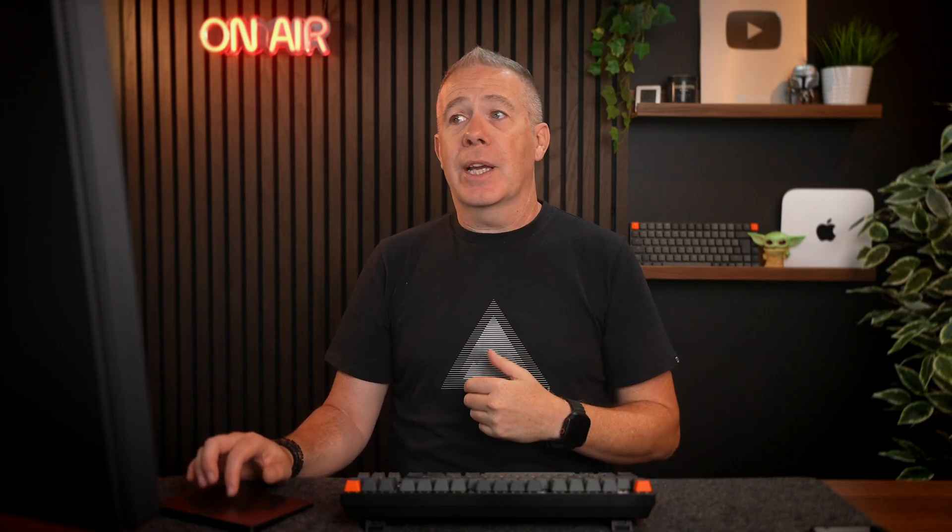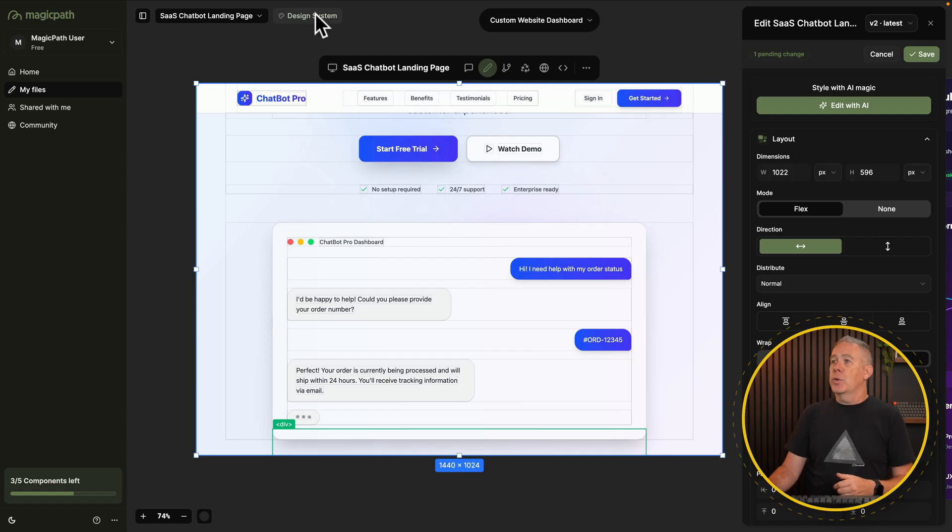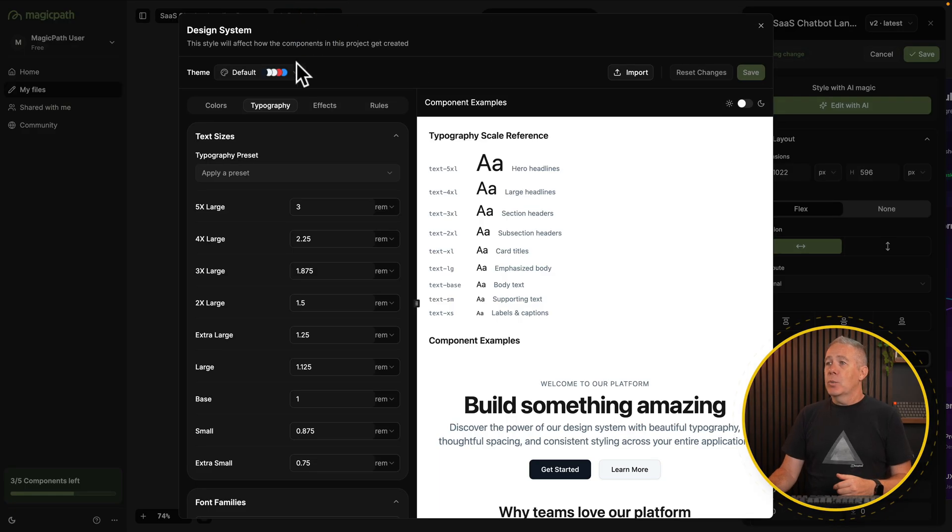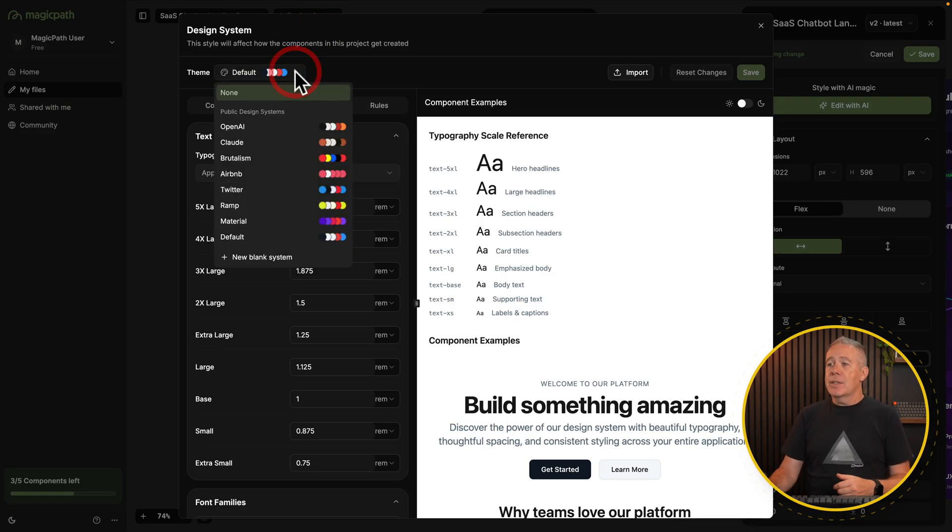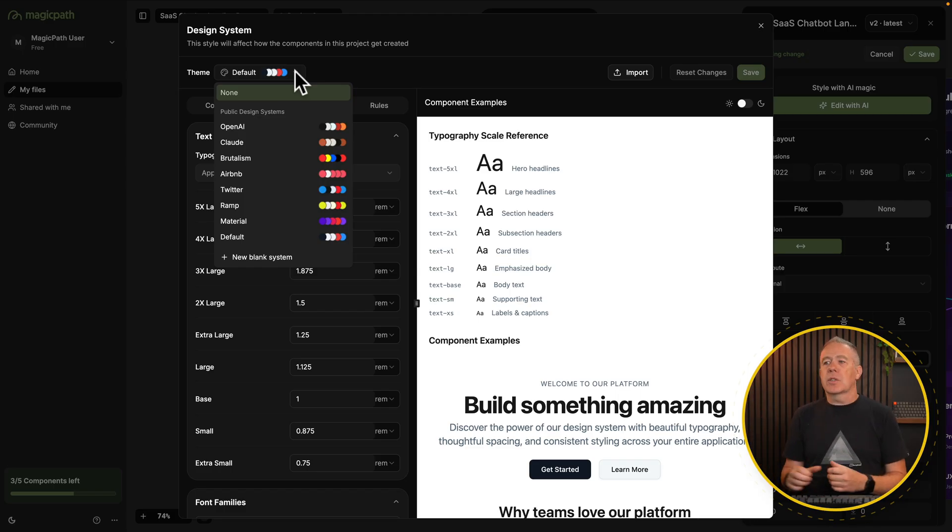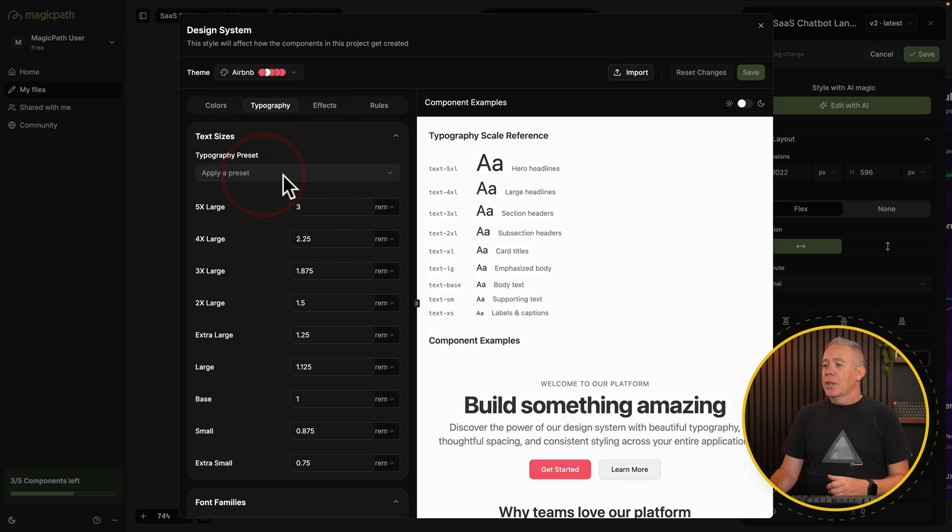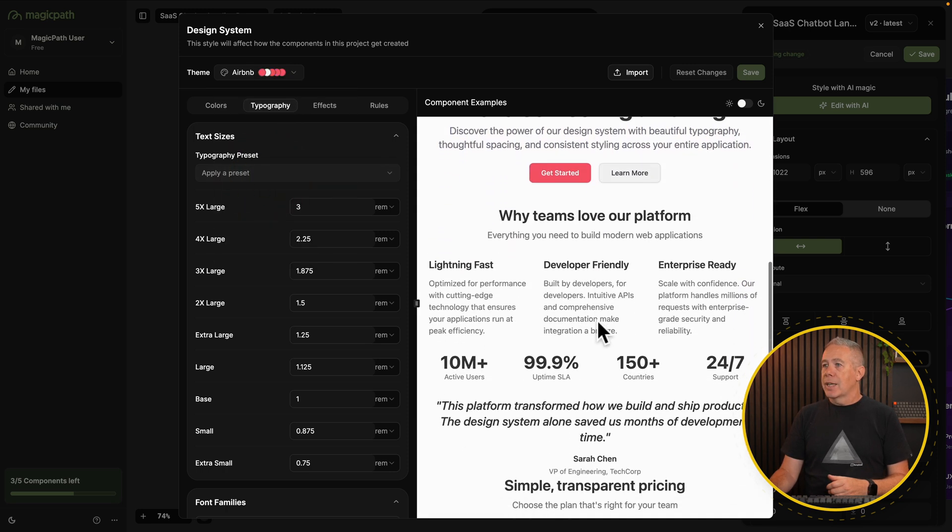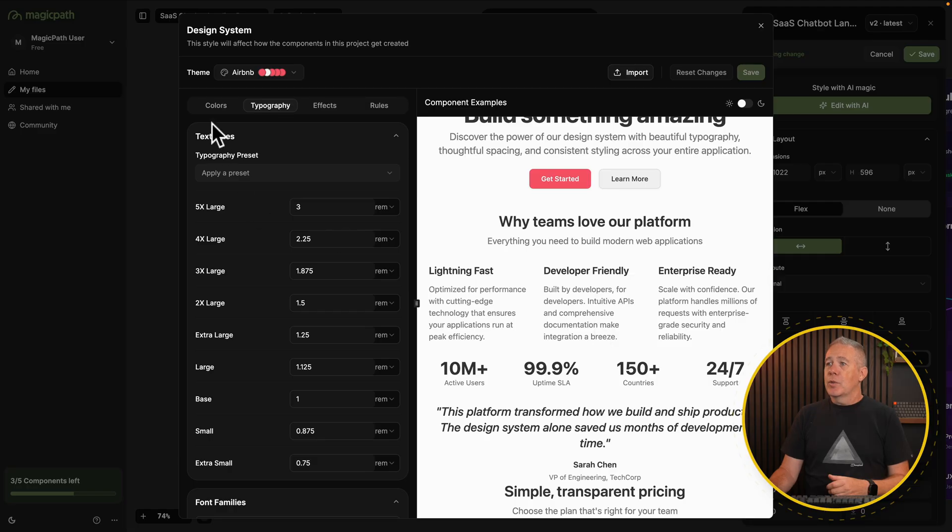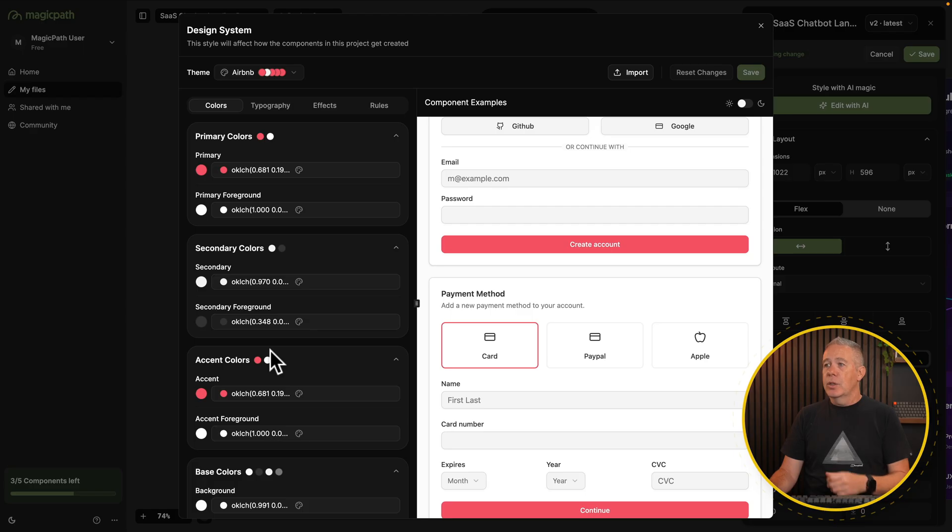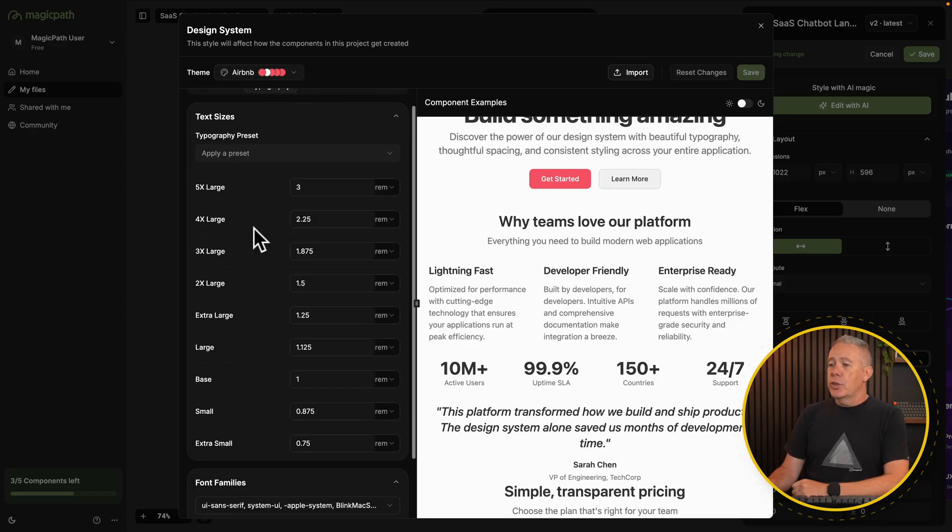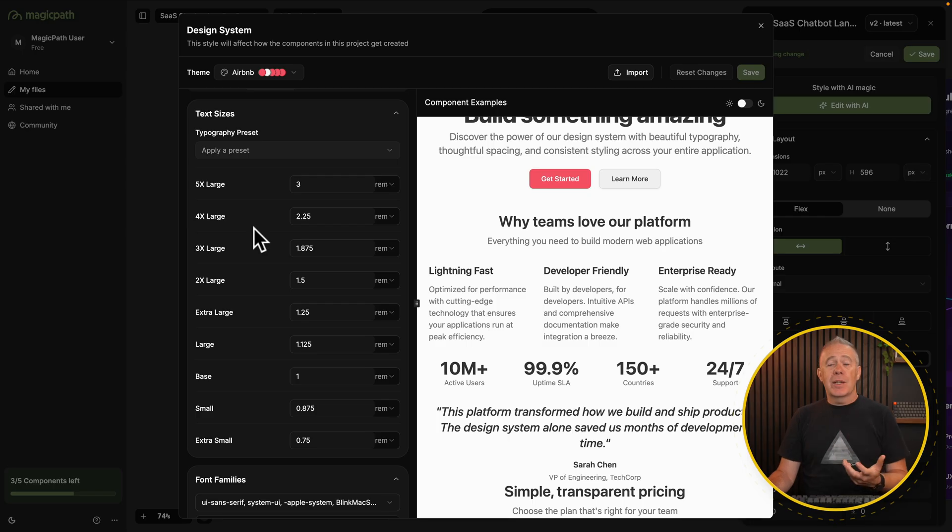On top of that, this is basically using its own design ideas to create things. But let's say you want to make sure that you are following a design system supplied to you by a client or something you've created for a project. Well, we can use the design system option. If we open this up, you will see we have various different themes available. You've got some basic ones like OpenAI, Claude, Airbnb, and so on. If we choose Airbnb, you'll see that changes inside here.